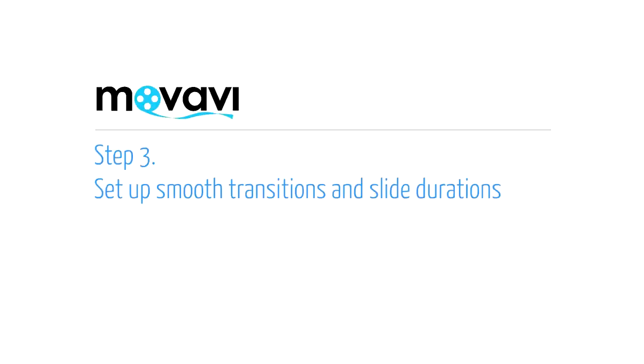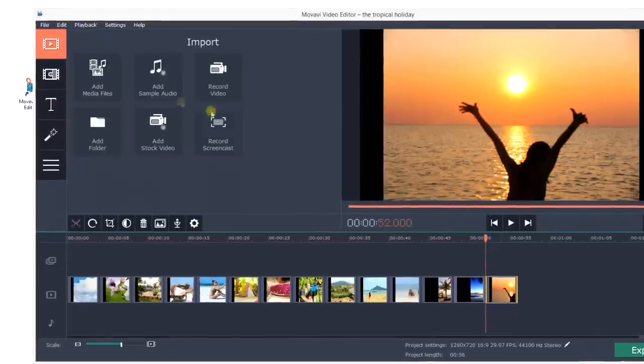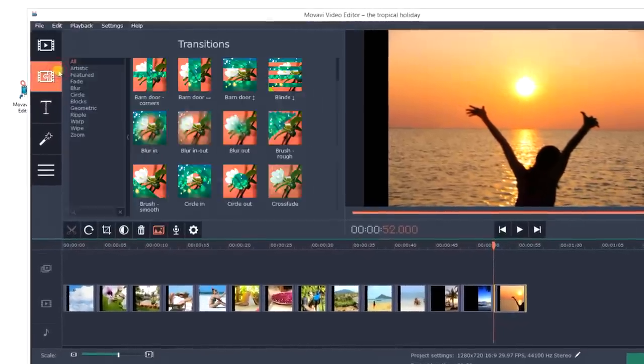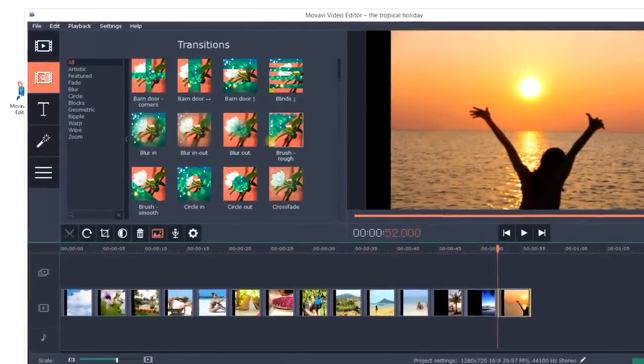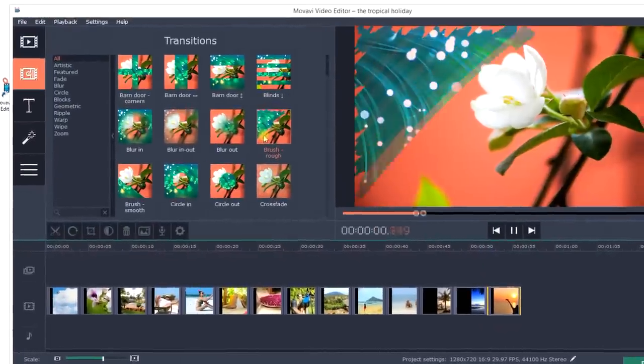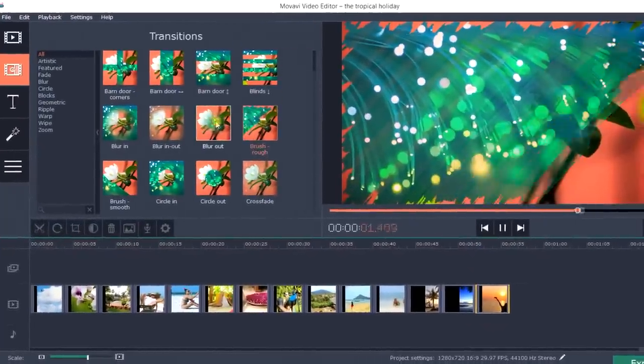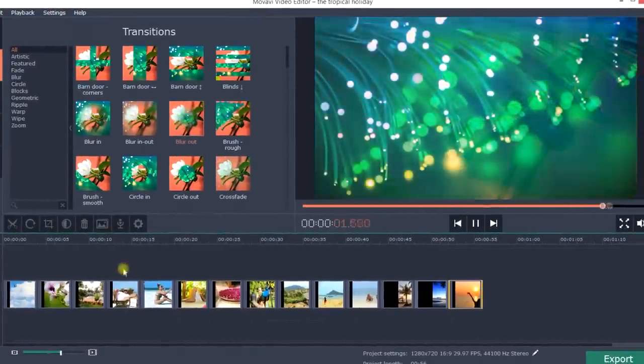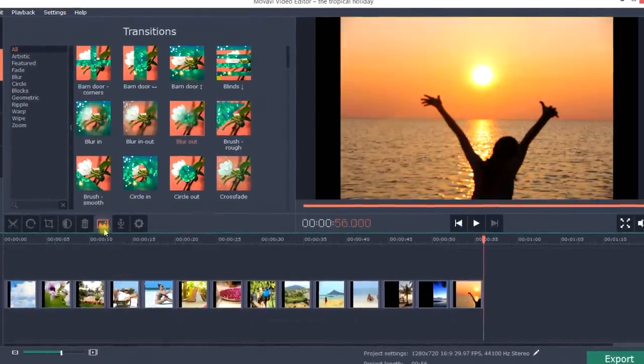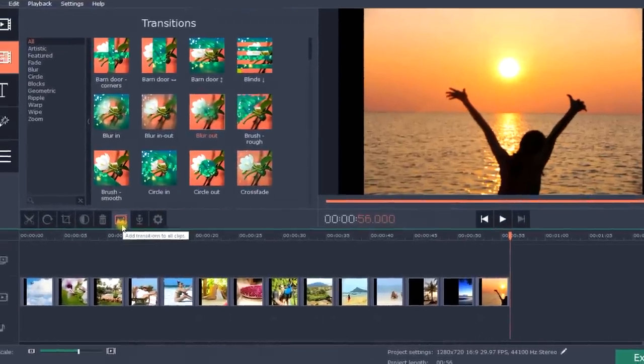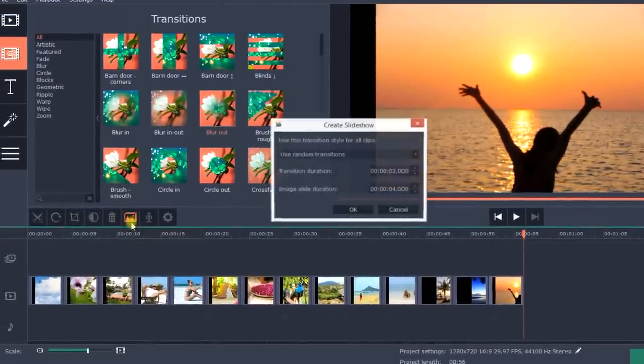Step 3. Set up smooth transitions and slides. Click the Transitions tab and choose from the extensive library of artistic transitions using the preview window. Then click the Add transitions to all clips button.